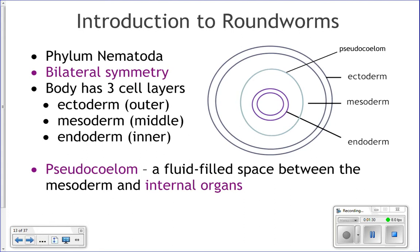A pseudocoelom is basically a fluid-filled space between the mesoderm and the internal organs. Looking at the picture: the ectoderm is the outermost layer, the mesoderm is next, and then the purple is the endoderm. The light blue area represents the pseudocoelom, which is full of fluid between the mesoderm and the endoderm.